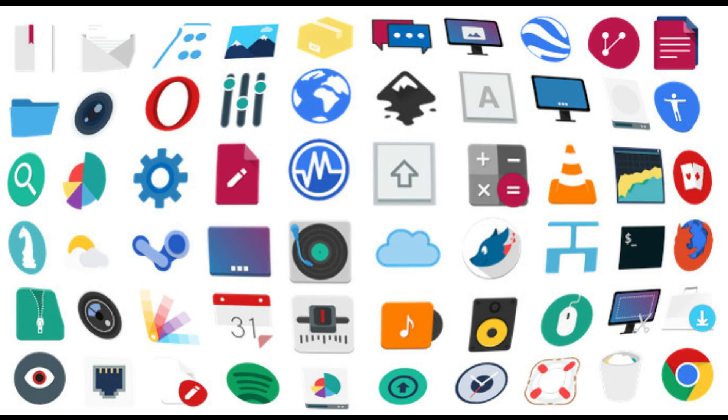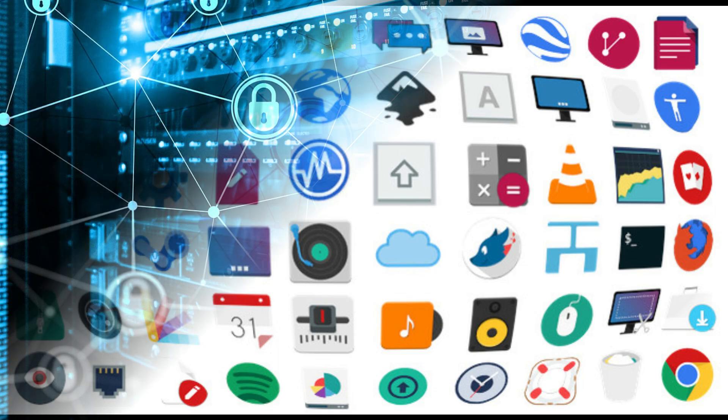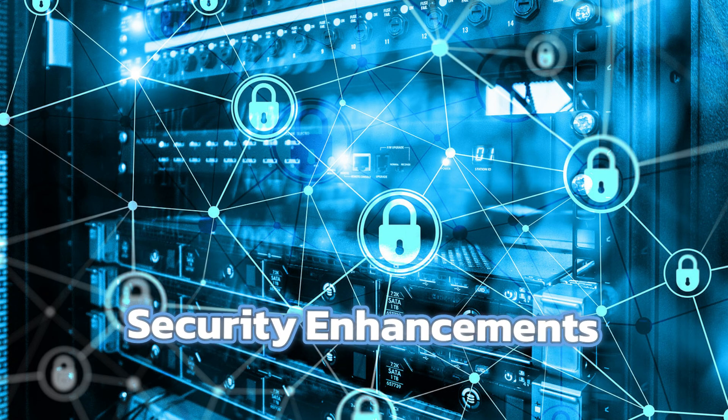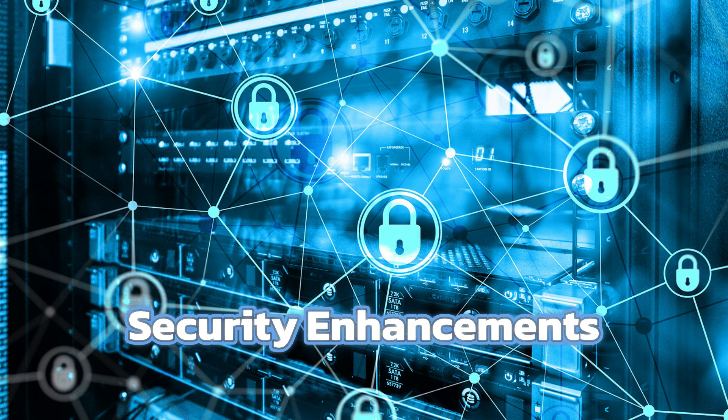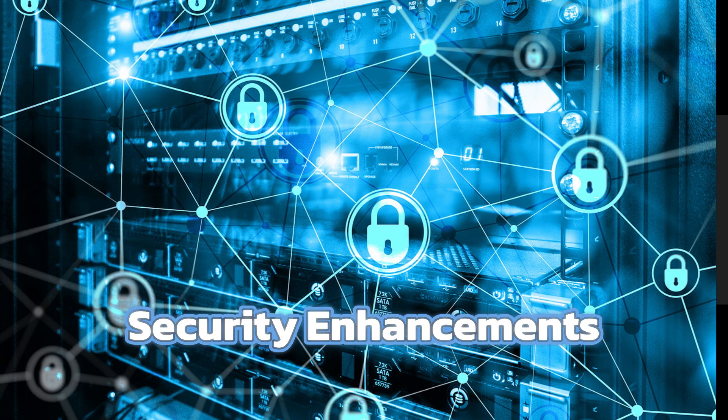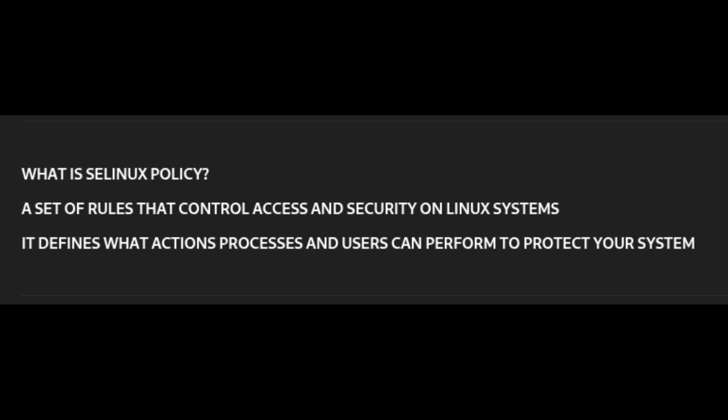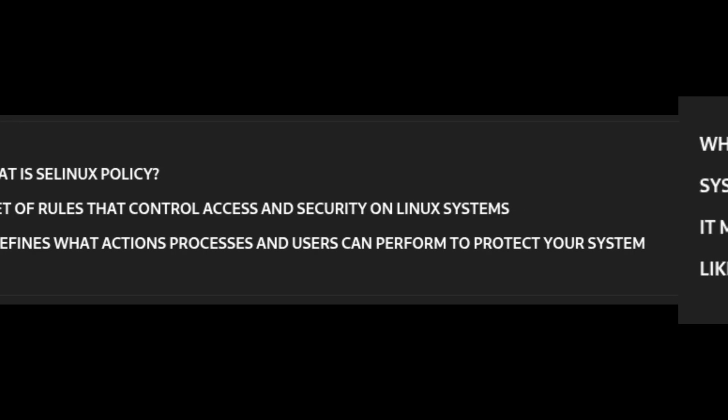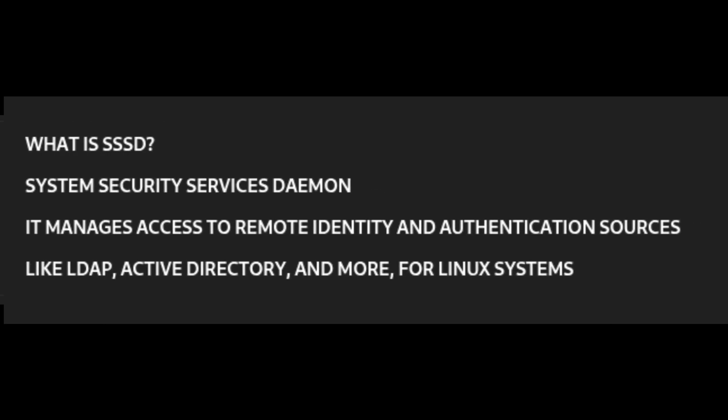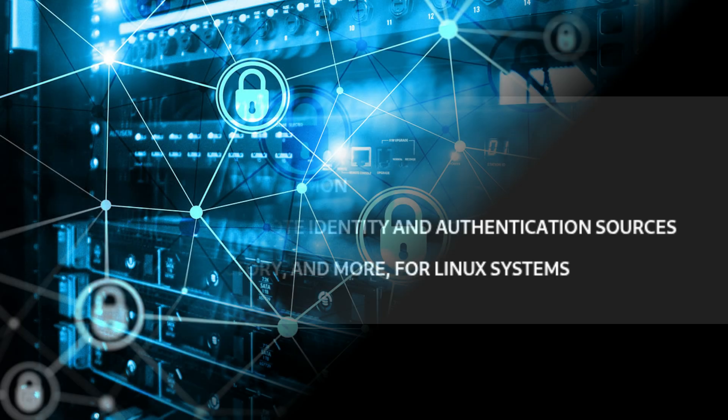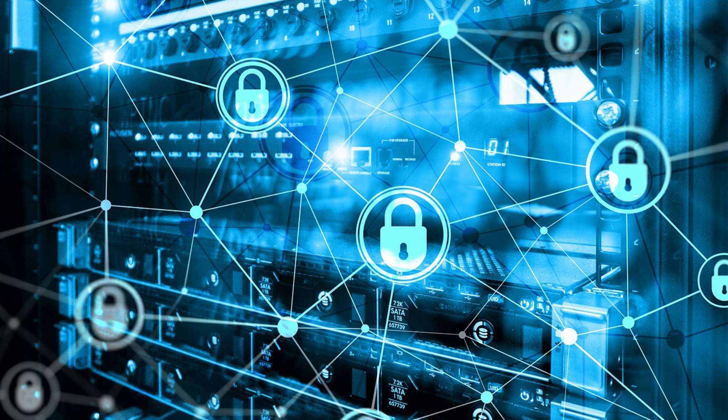This version also tightens up security with updates to key system components. SELinux Policy 38.1.53, which controls what apps and services are allowed to do on the system, and SSSD 2.9.6, a tool that manages access to external authentication sources like LDAP directories or Microsoft Active Directory. These updates help keep systems safer from threats, making sure that only authorized actions are allowed.